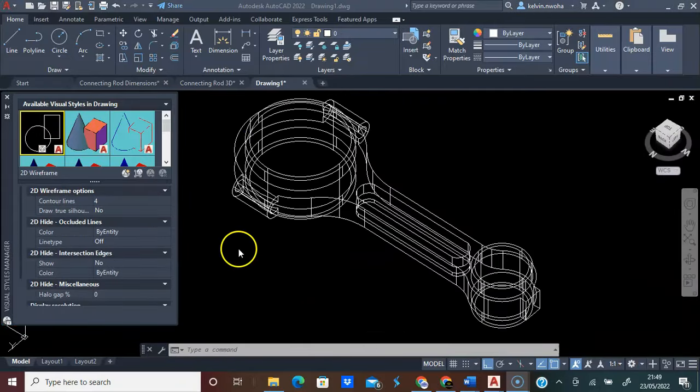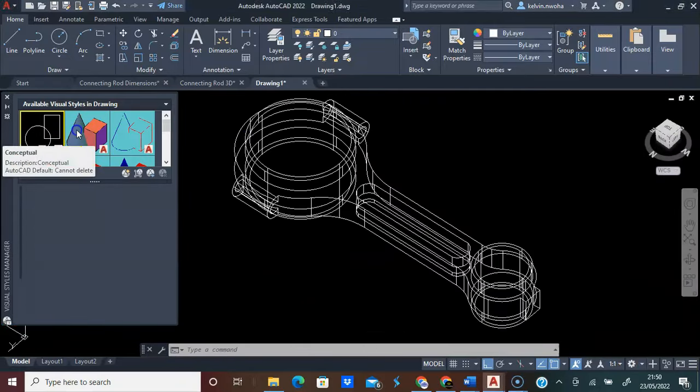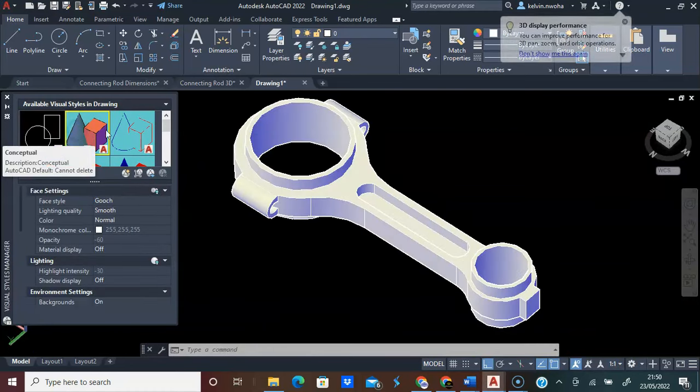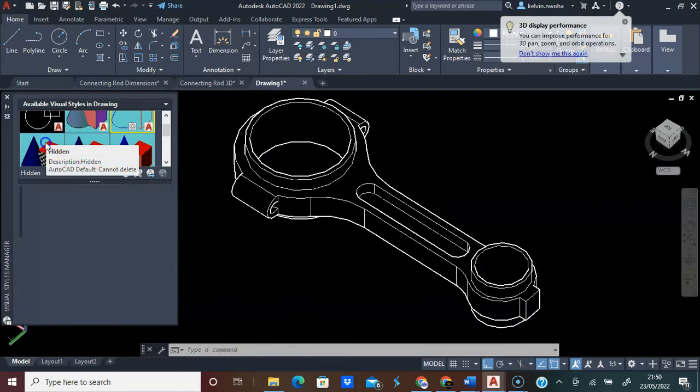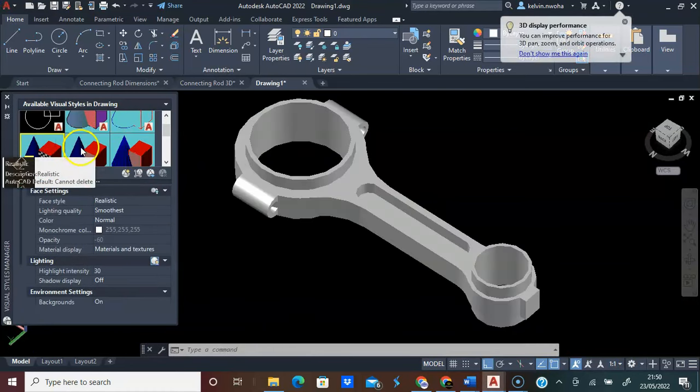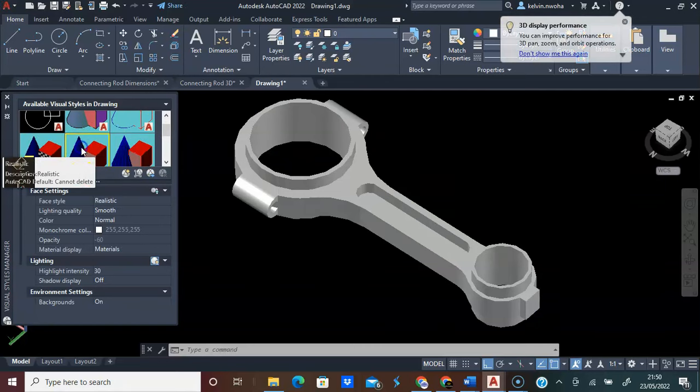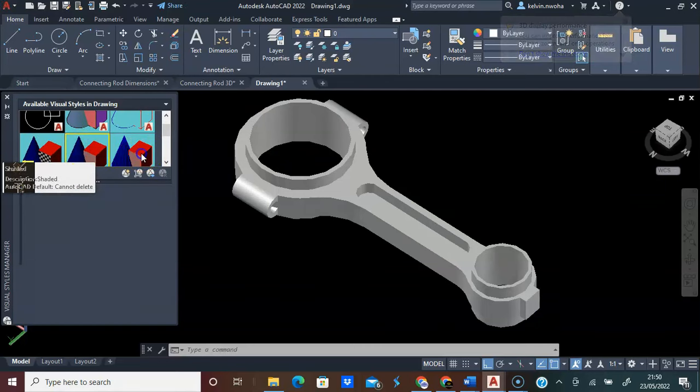You can click this visual style to see different shapes of the connecting rod.